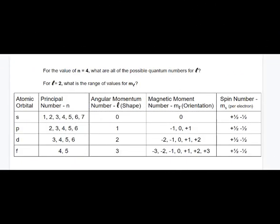Here are a couple of questions relating to quantum numbers. For a value of N equals four — principal quantum number four — what are all the possible quantum numbers for L? There's an N of four for S, P, D, and F, which means we can have L quantum numbers zero through three. The answer is zero, one, two, and three.